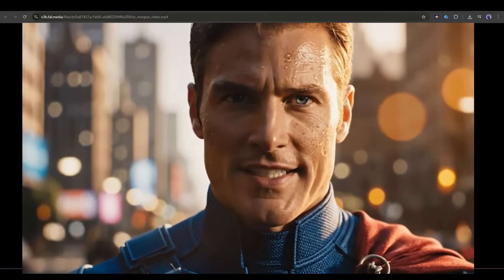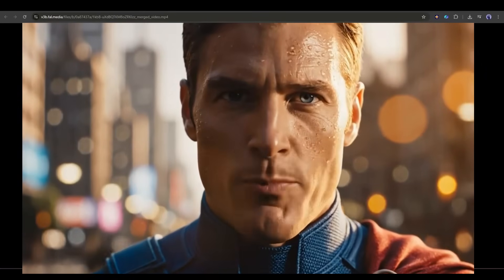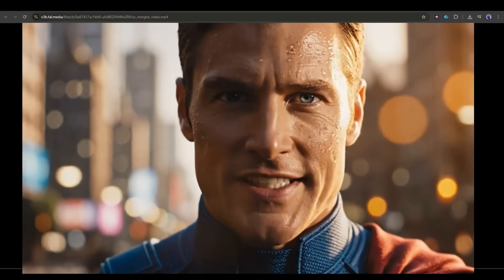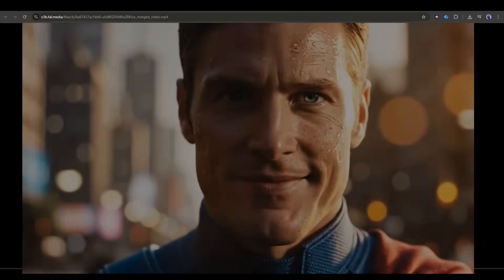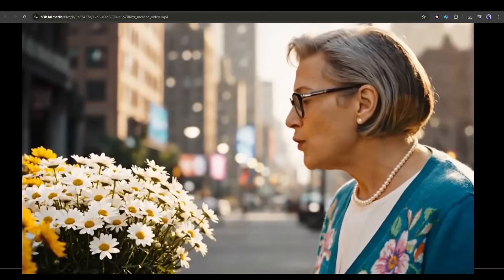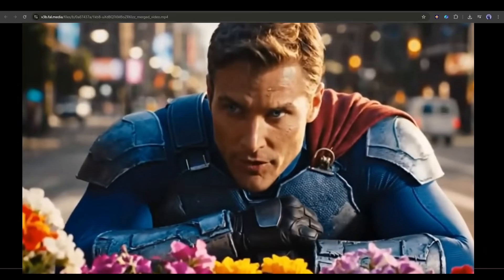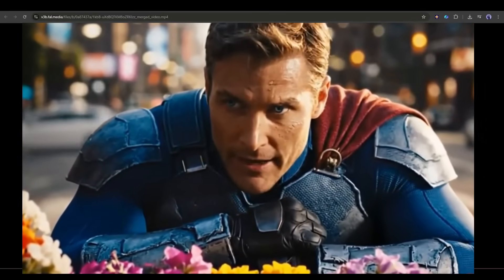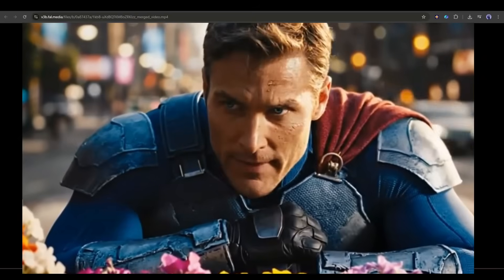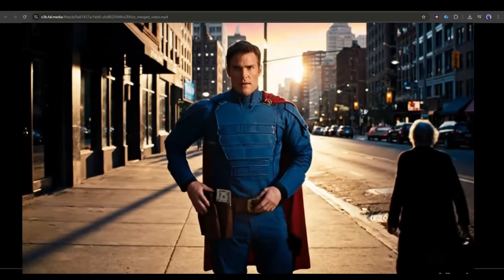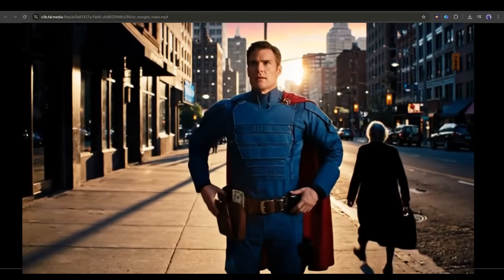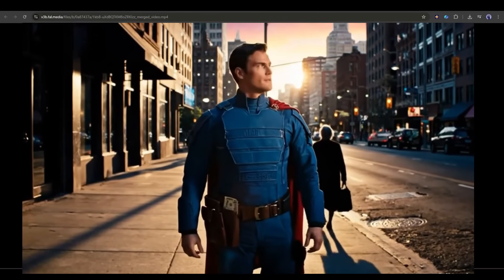Good morning, citizen. Would you like a bouquet of justice? Are these organic? They were grown in the Fortress of Solitude's greenhouse. Maximum sunlight.